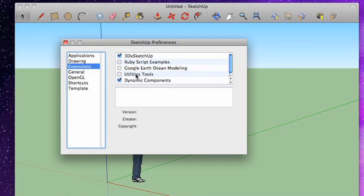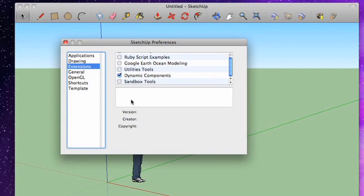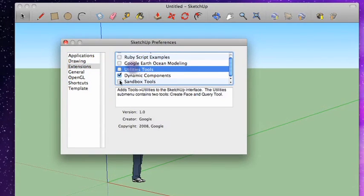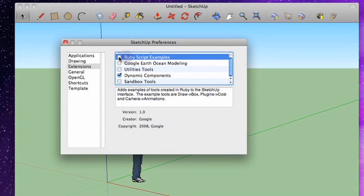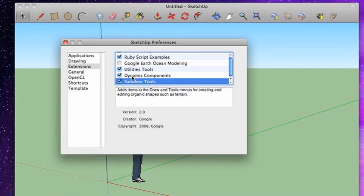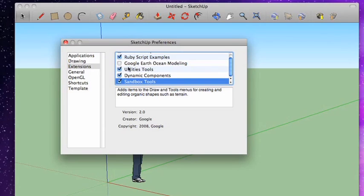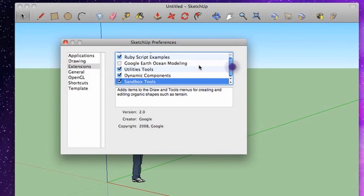Now, you'll notice we have these four guys here that aren't checked. RubyScript examples, utilities, all these different guys here. You can click on one to see where it came from and what version number it is and a little bit about it. I like to have some of these checked. I like to check the RubyScript examples, the utilities tools, and the sandbox tools. Just checking these will make them load the next time you load SketchUp. They won't appear immediately. You actually have to quit SketchUp and restart it to make these changes take effect. But we'll be talking more about these in a later episode. These are some more advanced features, but I like to go ahead and check them now. That way, they're just always waiting for me.